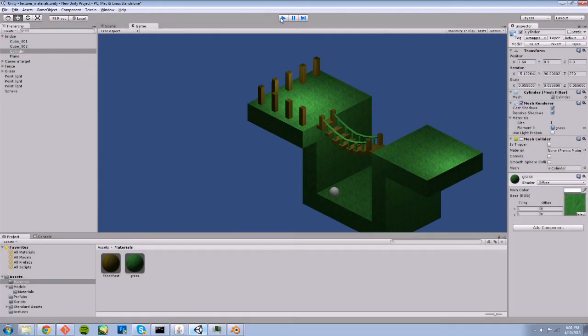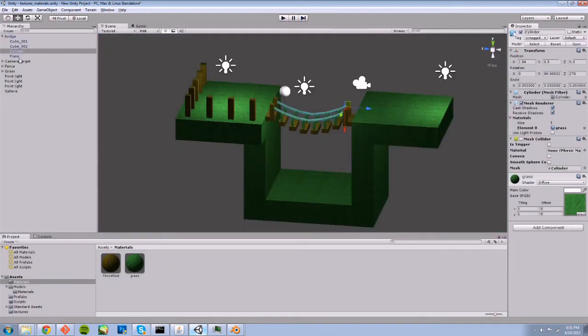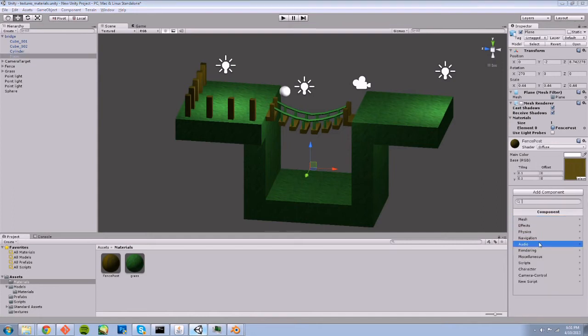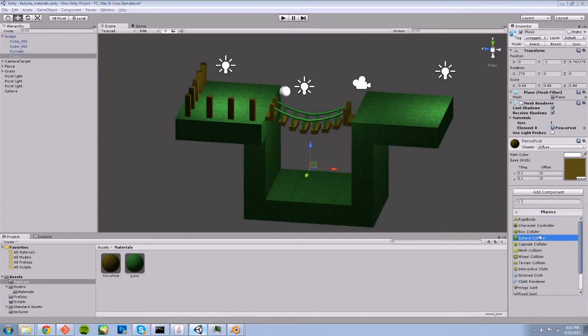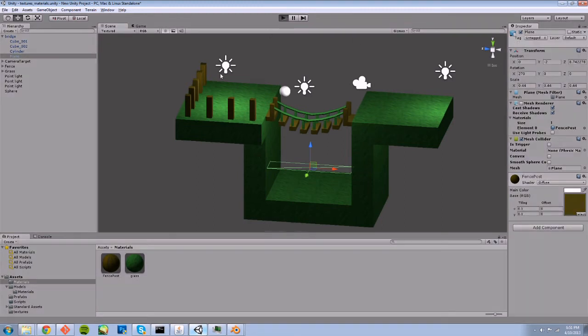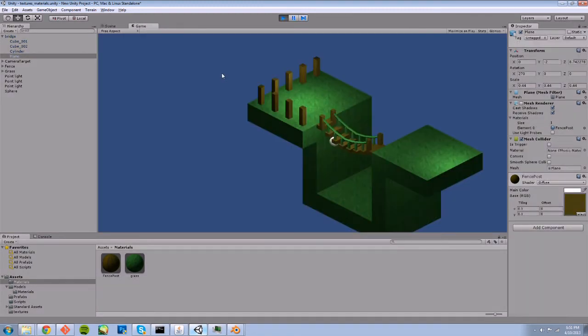Because we haven't set the plane to have a collision component or a collider. Now that's set, the sphere will drop and collide with that plane, exactly how we want.